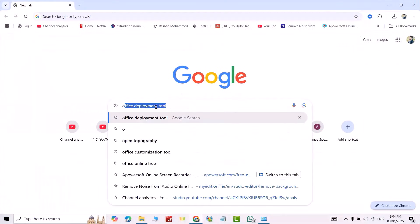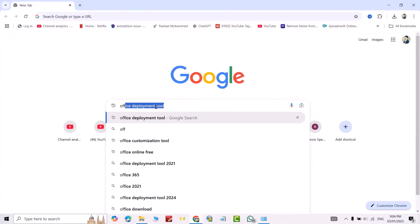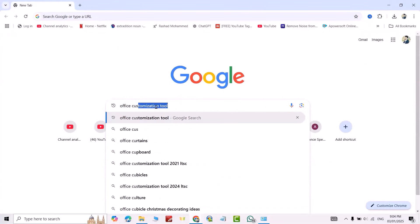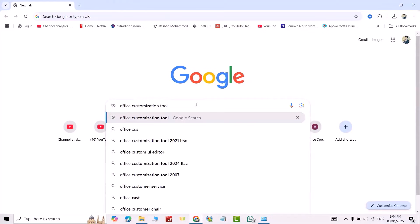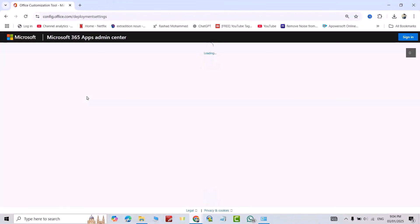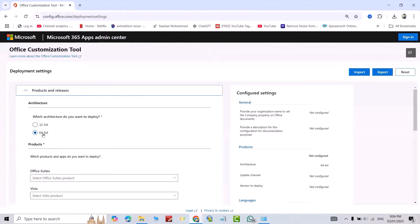Search for Office Customization Tool. Enter, select Office Customization Tool. My PC is 64-bit, so I select 64. If your PC is 32-bit, select 32-bit.